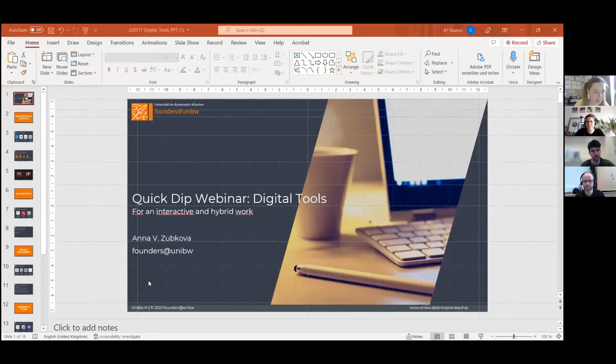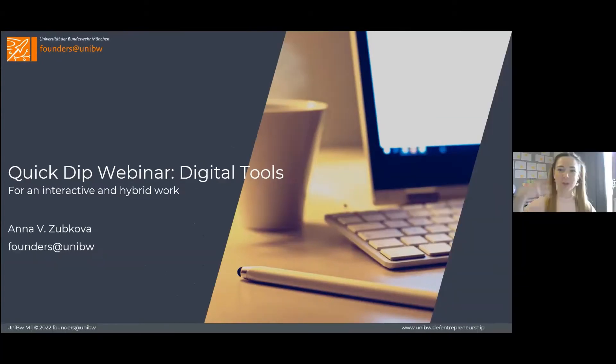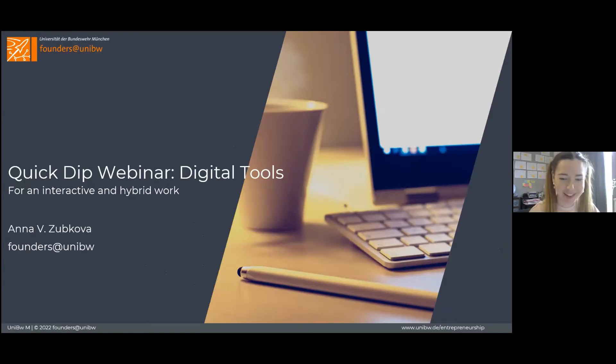Thank you so much, Philly, for the presentation of founders. This excellence program sounds excellent. Let me share my screen with you. Welcome everybody. I will try to speak slower than I usually do because we have time, and in case you have questions, please just let me know.